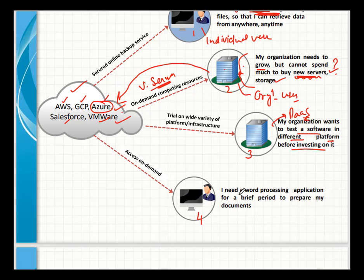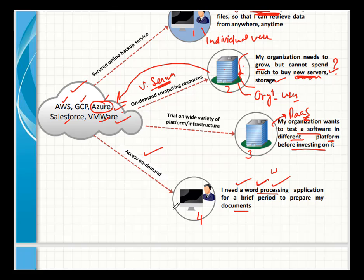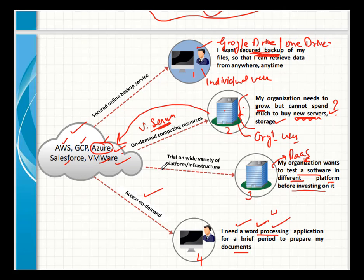Another use case is needing a word processing application for a brief period to prepare documents. Google Drive, for example, provides online document files and spreadsheets resembling Excel sheets — all available on an on-demand basis from cloud-based solutions. In summary, cloud-based solutions can be used by single individuals for personal use or by organizations for growing their business and dealing with client needs, all depending on the requirements of the client.